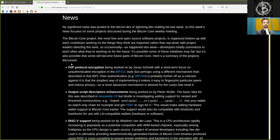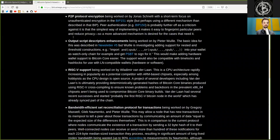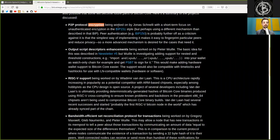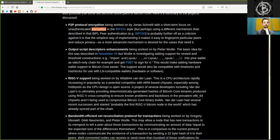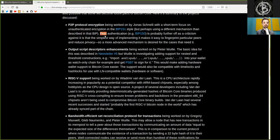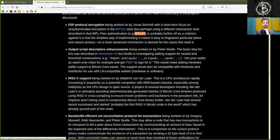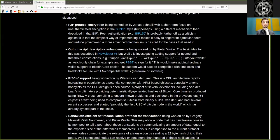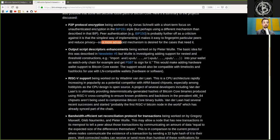Here's a summary of the projects discussed. First, the peer-to-peer protocol encryption being worked on by Jonas Schnelli with a short-term focus on unauthenticated encryption with the BIP-151 style, but perhaps using a different mechanism than described in the BIP. Peer authentication, for example BIP-150, is probably further off as a criticism against it is that the simplest way of implementing it makes it easy to fingerprint particular peers and reduce privacy. So a more advanced mechanism is described for the case that needs it.